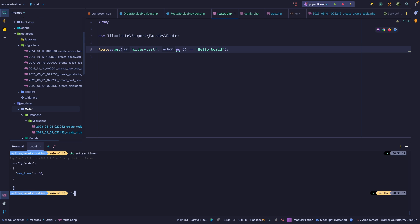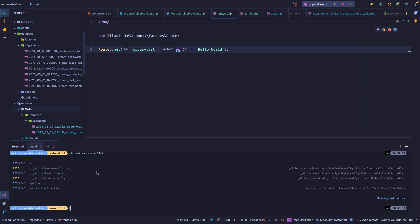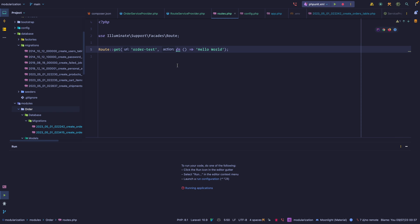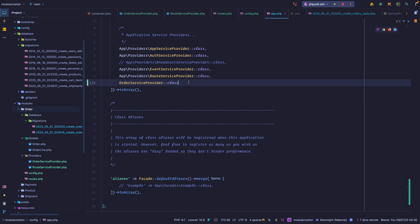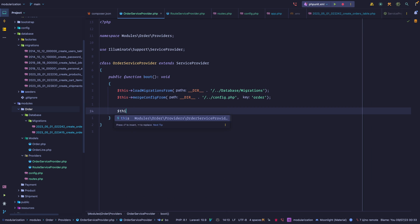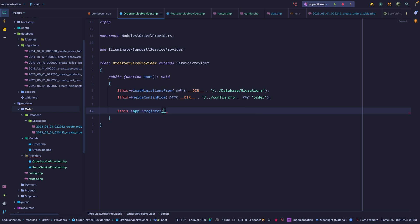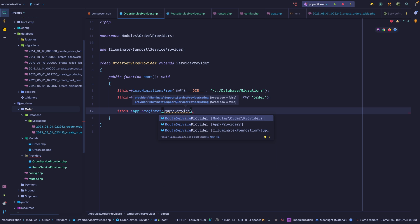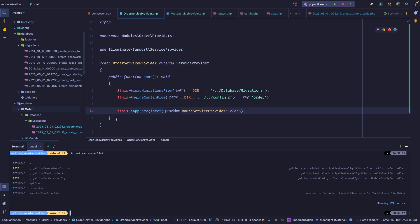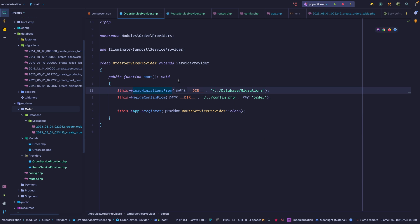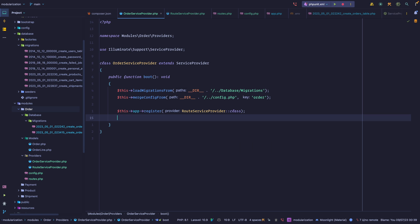If we go to the terminal and execute route:list, we see nothing — because we also have to register the RouteServiceProvider. Instead of going to app.php again, we can register it from within our OrderServiceProvider. In the register method we call $this->app->register() and pass our RouteServiceProvider. If we execute route:list now, we can see the order test route. So we're telling Laravel: load migrations from this directory, merge this config file, and register this provider.